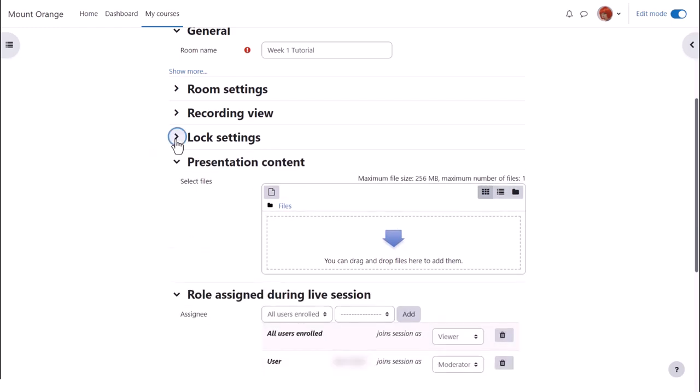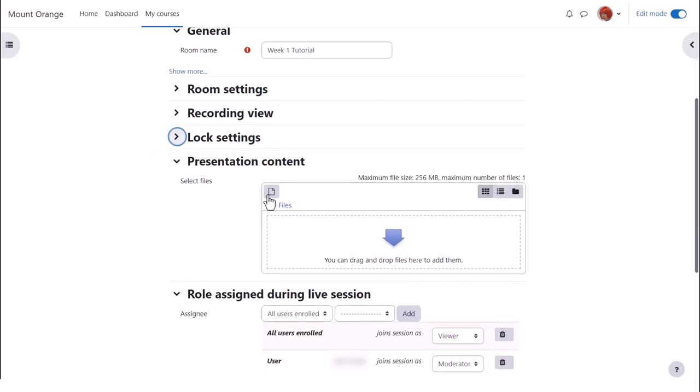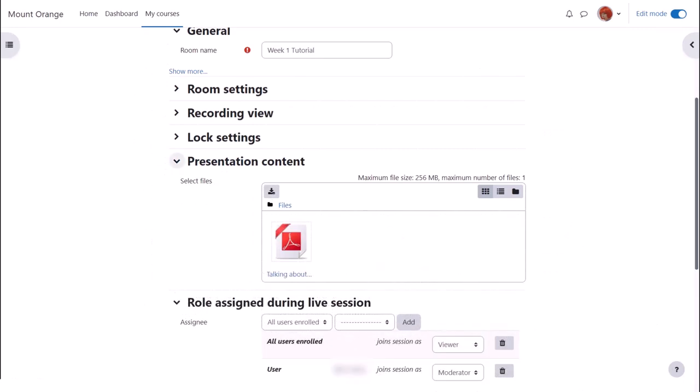And if enabled by your admin, you can pre-upload a presentation here, otherwise it can be uploaded once in the room.